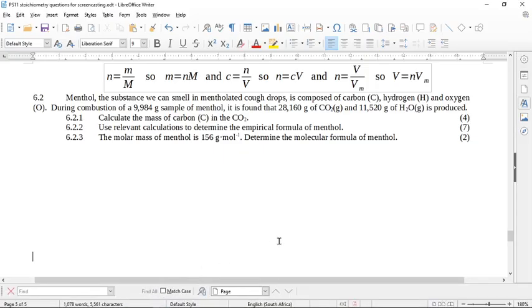Grade 11. Let's look at the second part of this question — I think it's from November 2015. This question is a little bit more complicated, so I separated it out from the first half, which is quite straightforward.